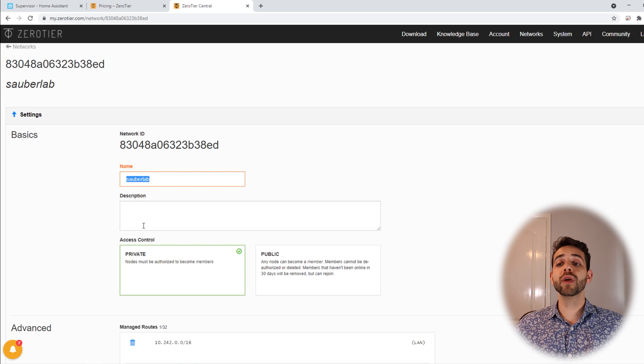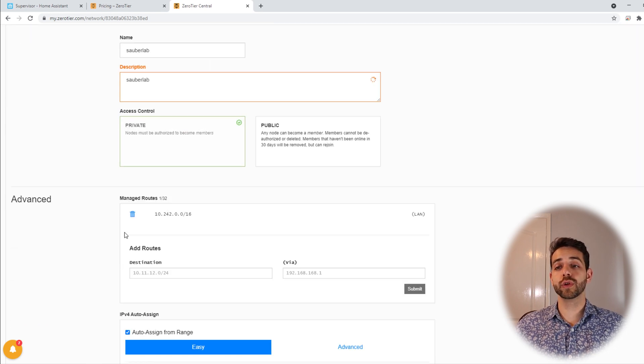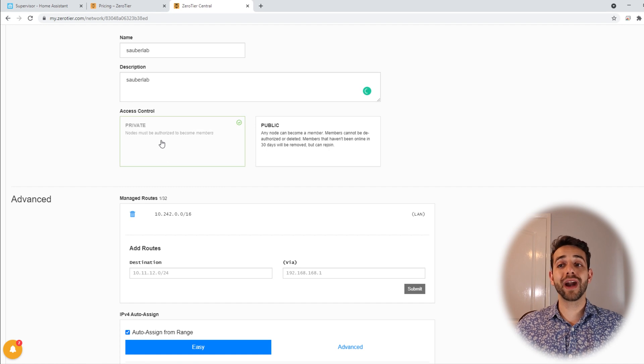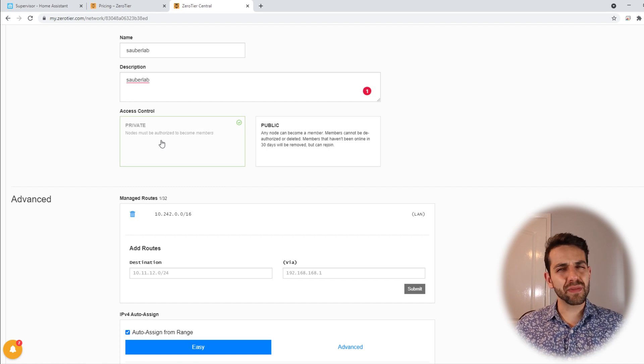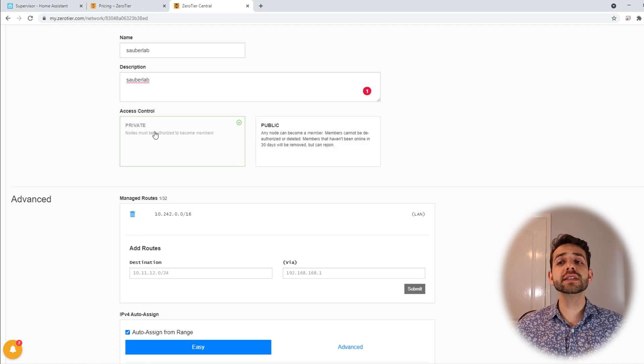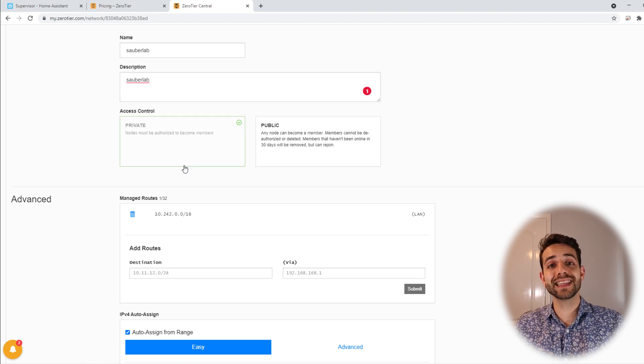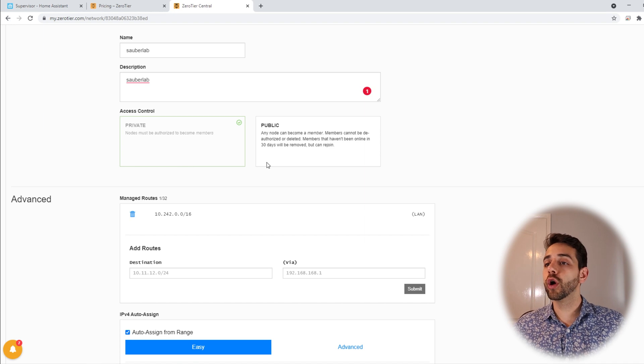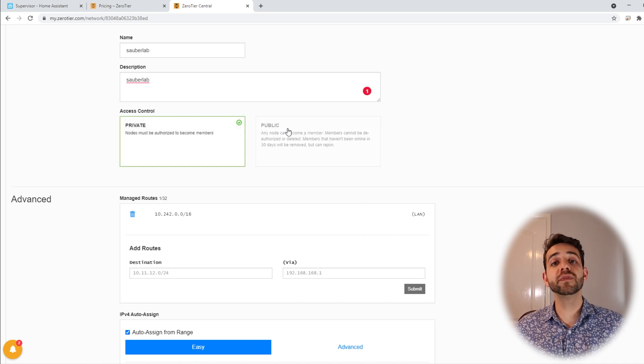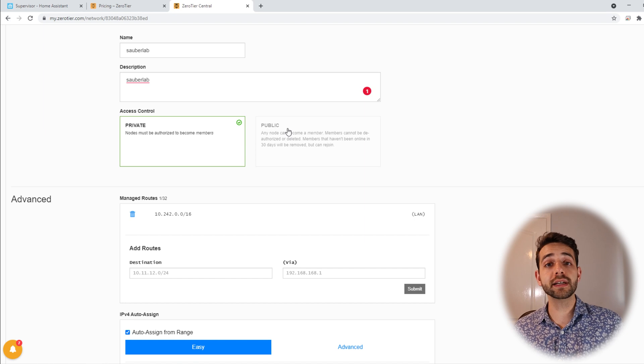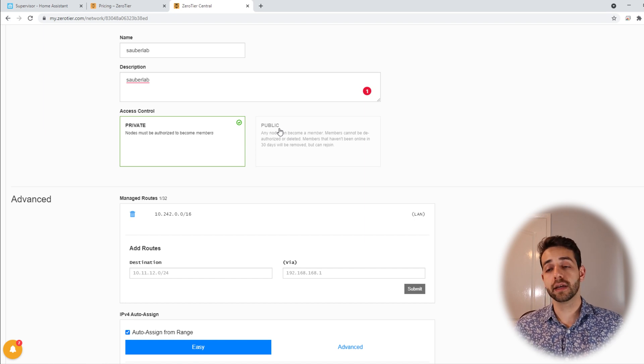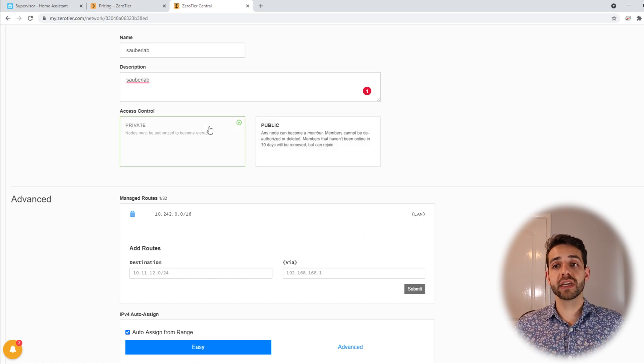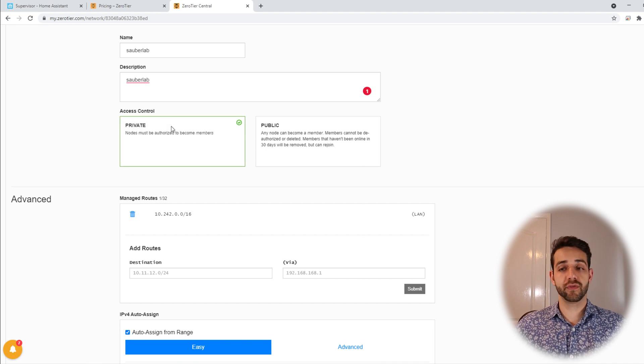The description for this network will be exactly the same. And here appears the option for access control. What does it mean? You have two options. The first is private control where you can edit the members and they will be permanently there or you have public. It means that if the user doesn't enter this route for more than 30 days it will be automatically deleted. As I'm creating it as private we're gonna leave it private for me.